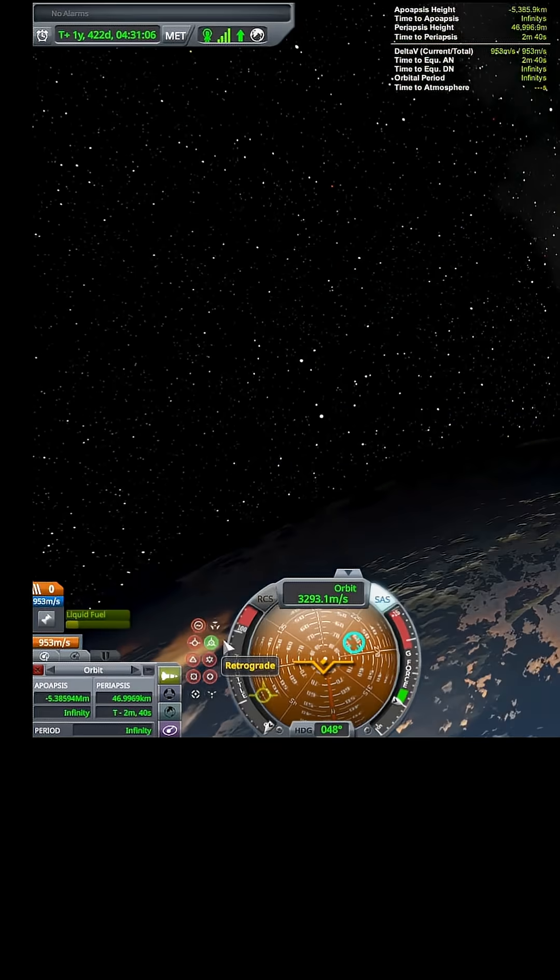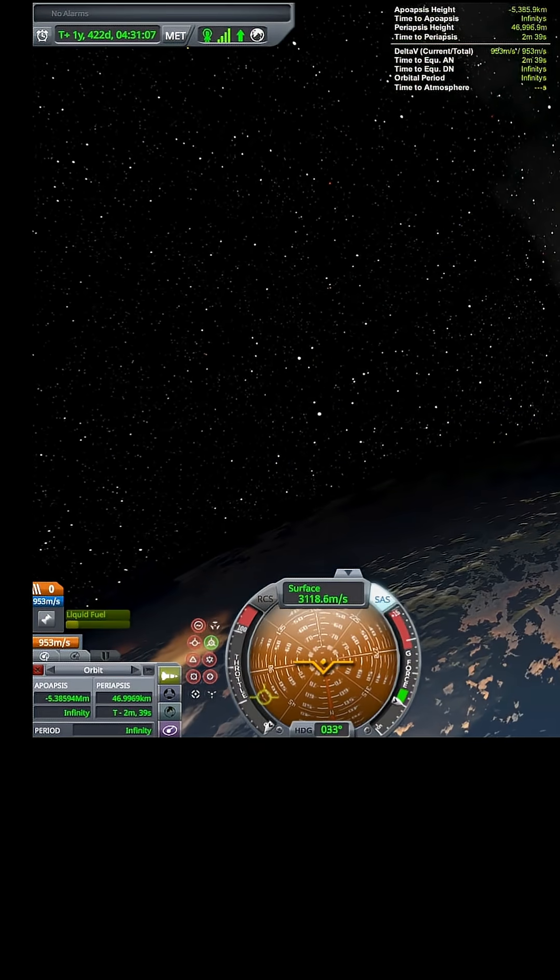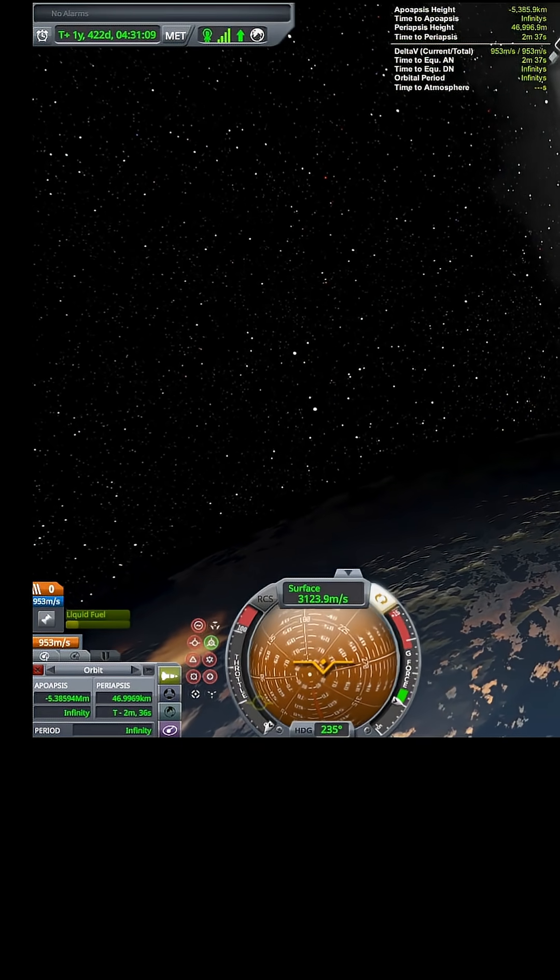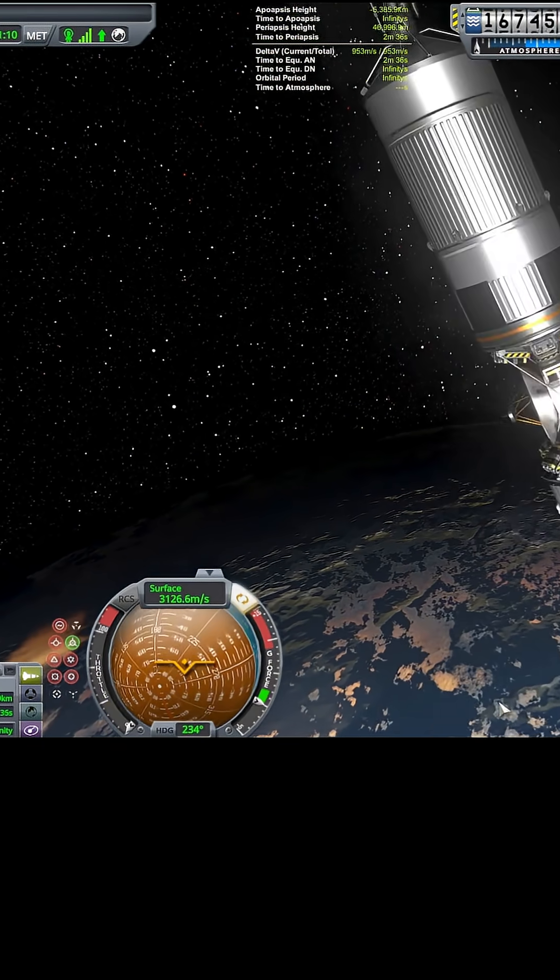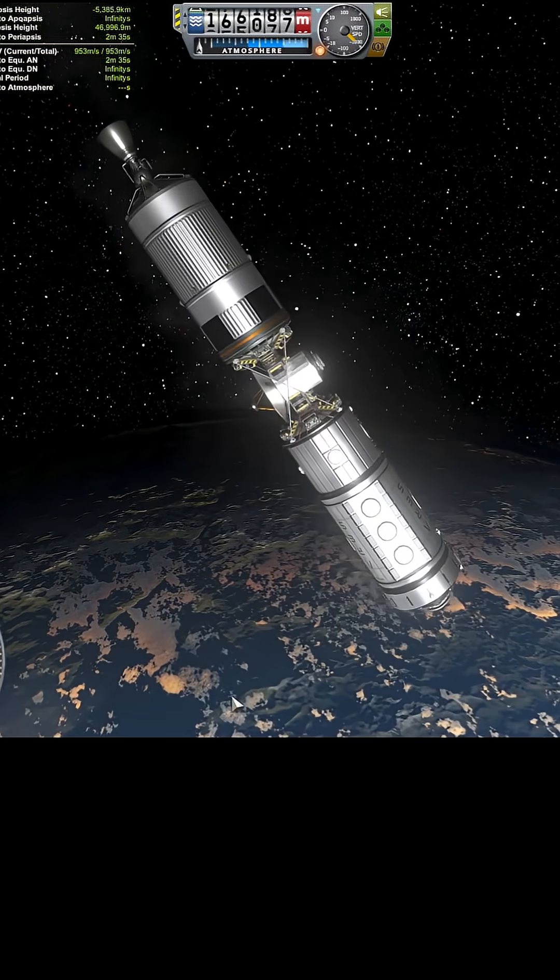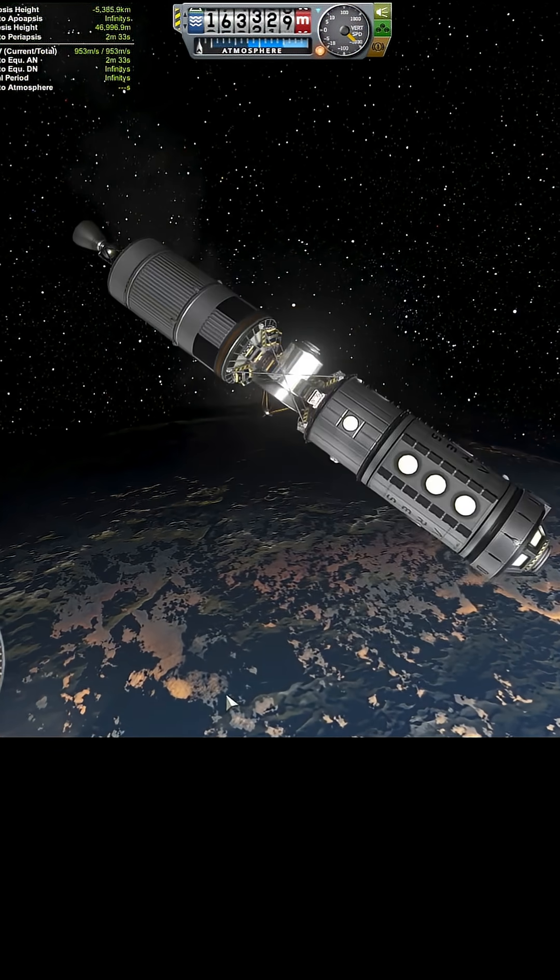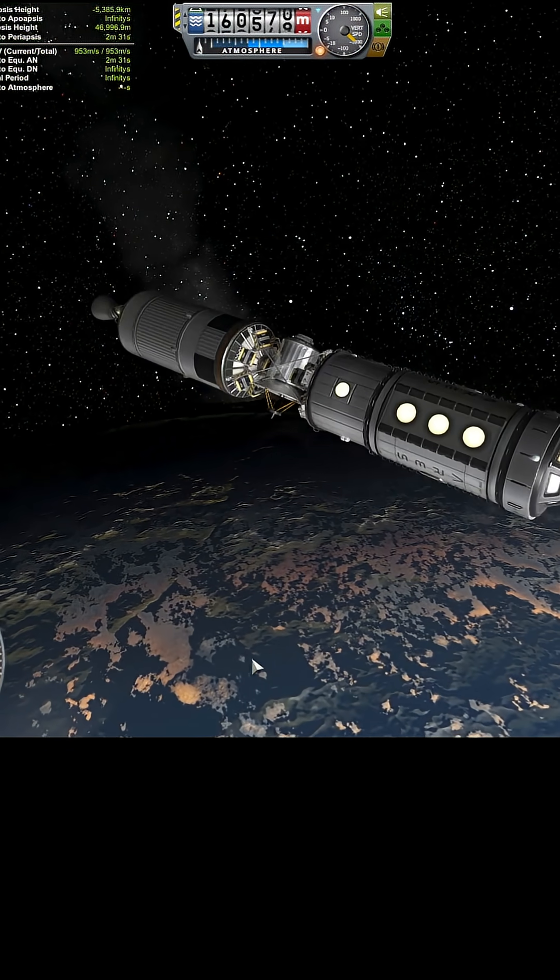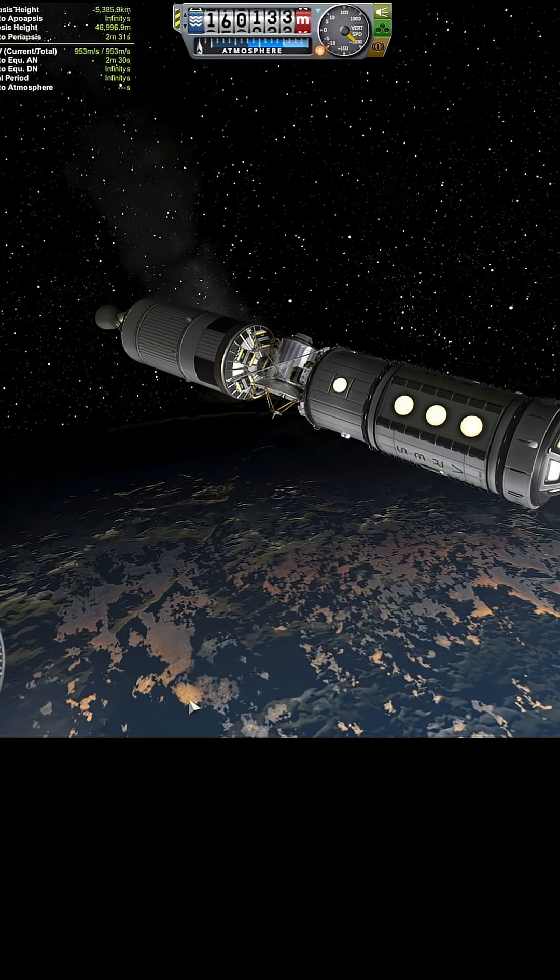I'm going to arrange this onto the retrograde like so. I'm engine first because the engine can take more heat than anything else.